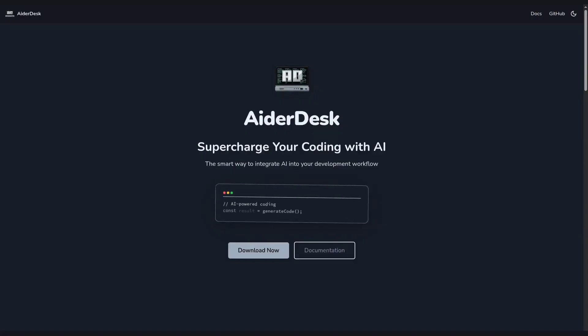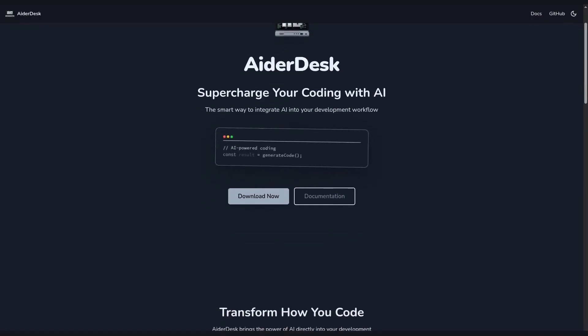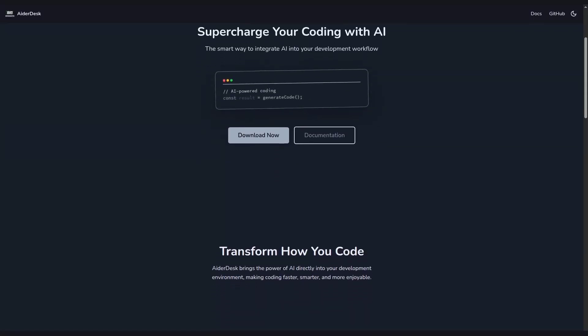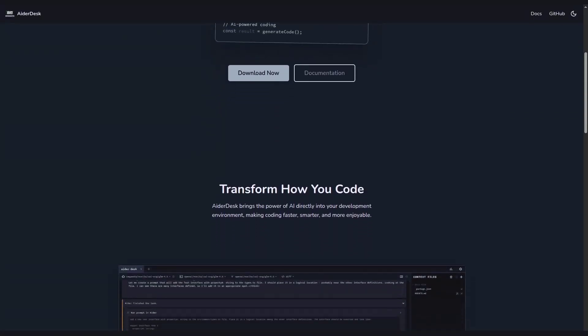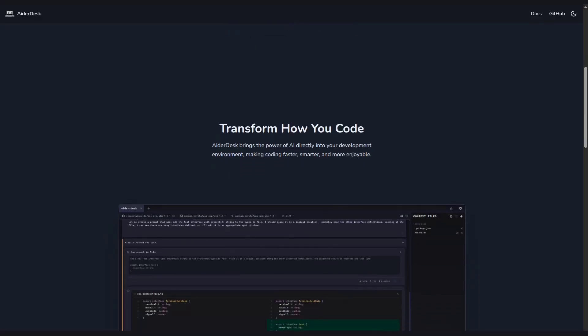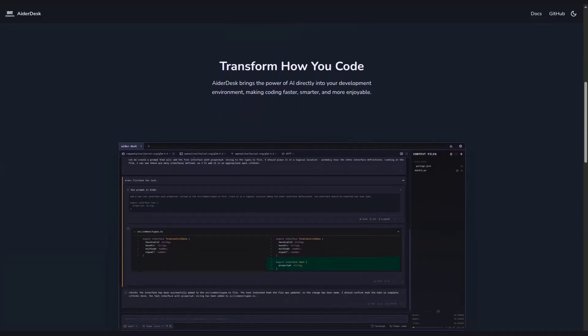Hey fellow coders, today I'd like to give you an overview of AiderDesk, a desktop application built on the solid foundation of Aider, a powerful AI coding assistant.